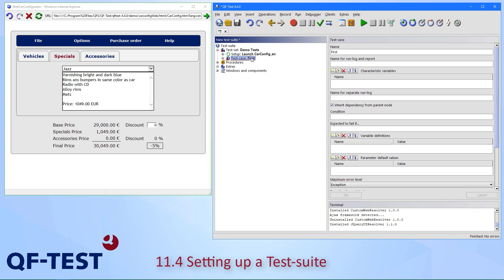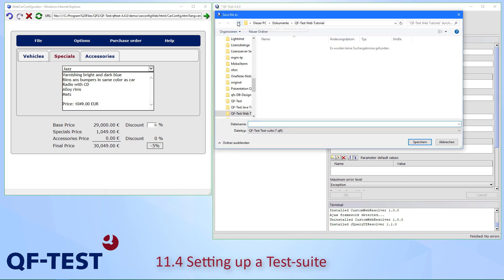I noticed I haven't saved my test suite yet, so let's do that now. I have prepared a directory below my Documents folder called 'qftestwebtutorial', and I'll call our test suite 'my first test'.